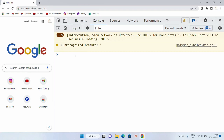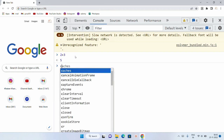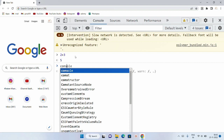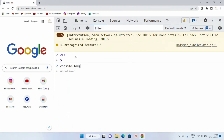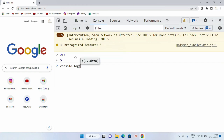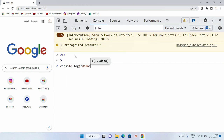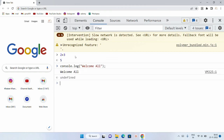Here let me write 2 plus 3 — it gives me the result. Now if I write console.log and inside this I want to print 'welcome all' and press Enter, you can see it gives me 'welcome all' as output. This is how JavaScript can be executed inside the console tab.